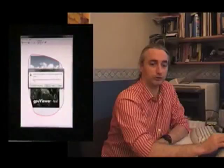Hi, I'm Jerome, and today I'm going to show you GPU Viewer. This is a photo viewer that's been designed to help you find your photos fast.